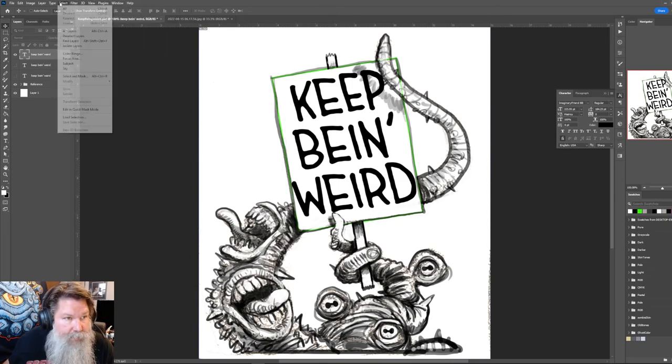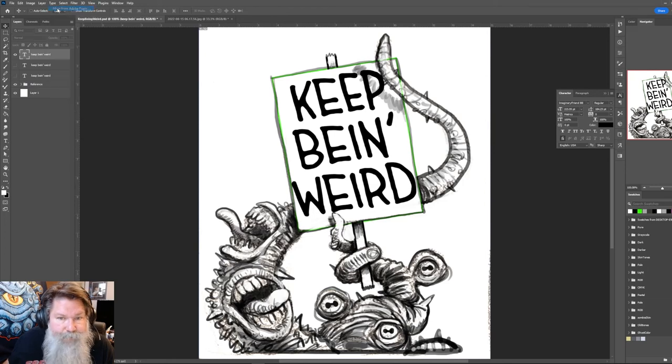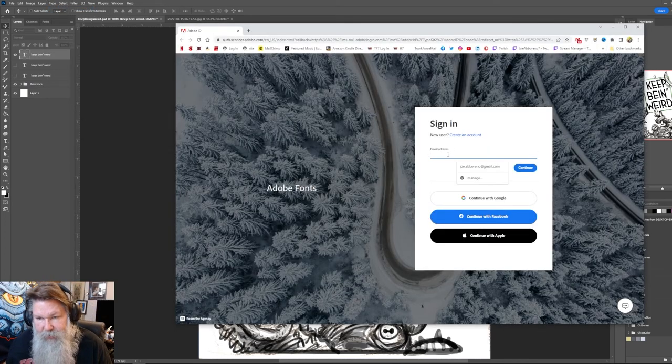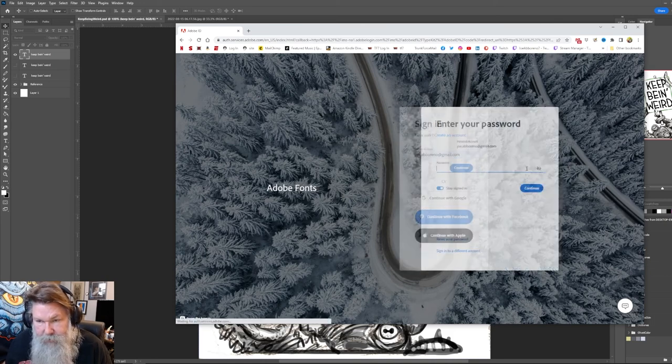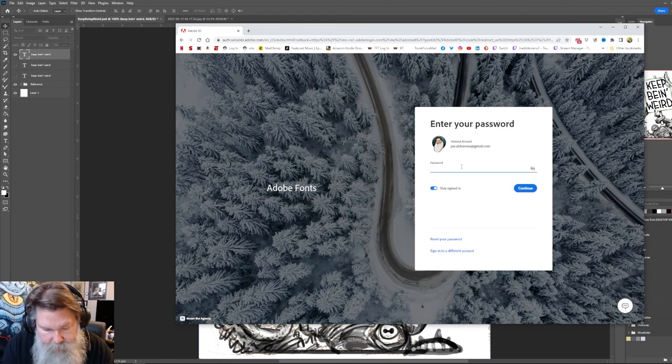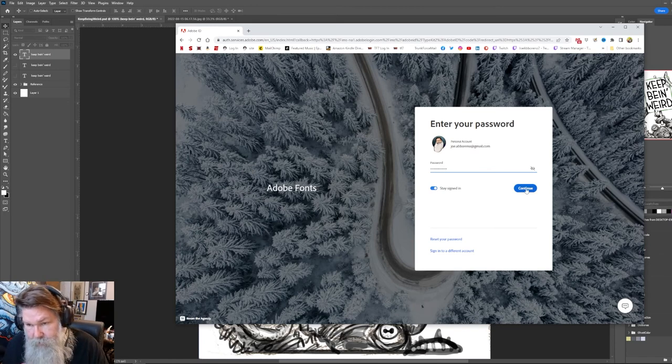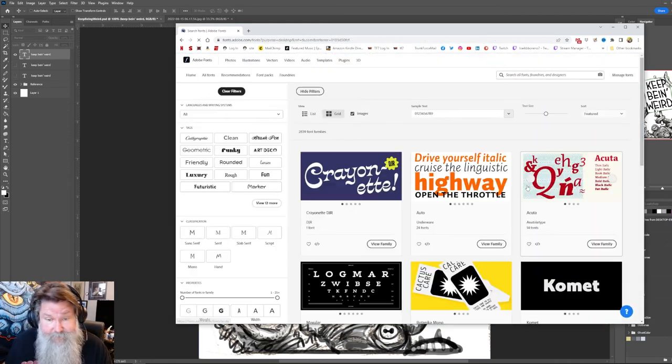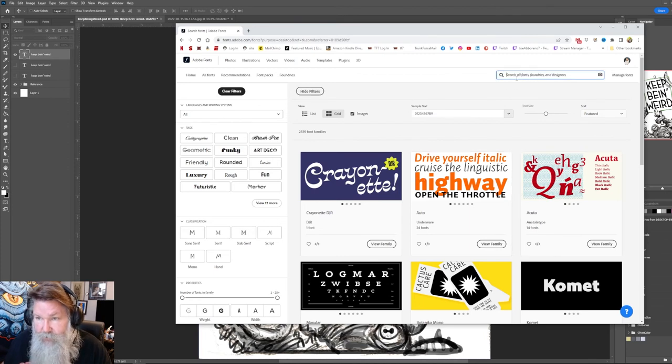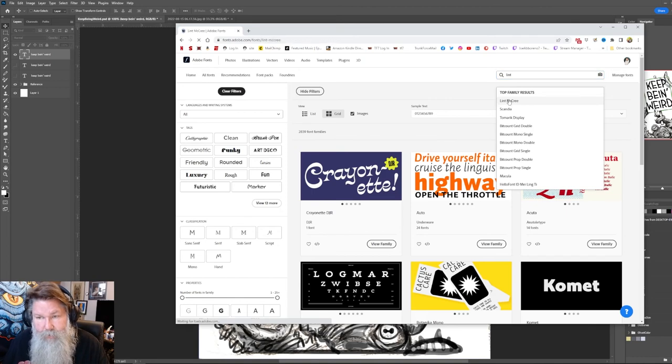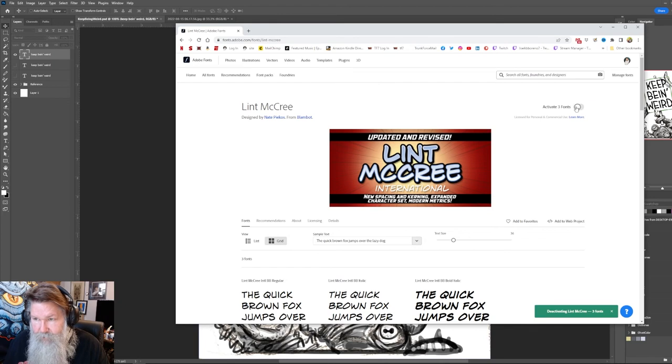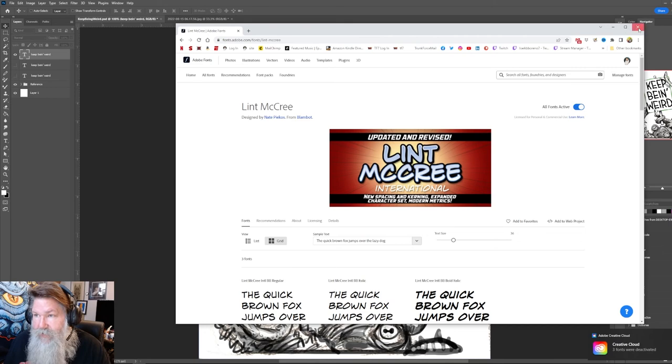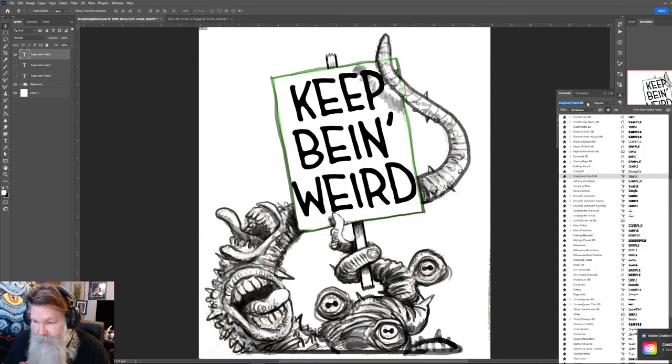So let's fix it. Let's see. Let's go to Window. And let's see, where we go. We want more Adobe fonts. I think what's happened is, oh, so I have to sign in. So I start remembering. Did I type it in correctly? Yes. So let's search for Lint McCree. Lint McCree. And font's active. It's active.